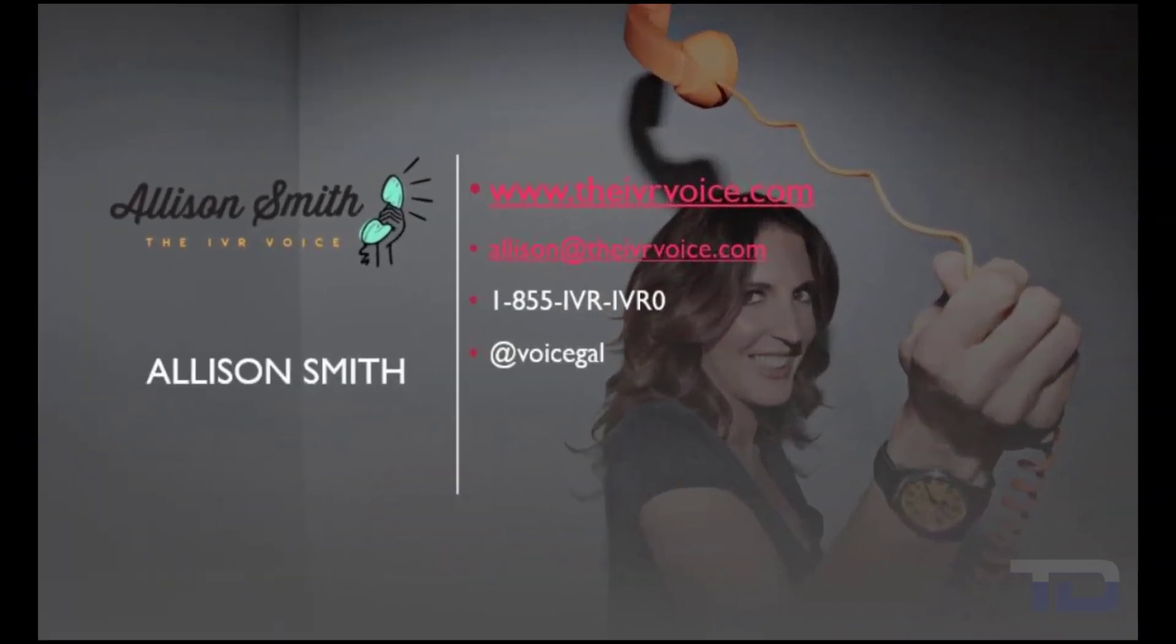If you enjoyed this video, please click the Like and Subscribe buttons below. The voiceover service featured in this video has been provided by me, Alison Smith, of the IVR Voice.